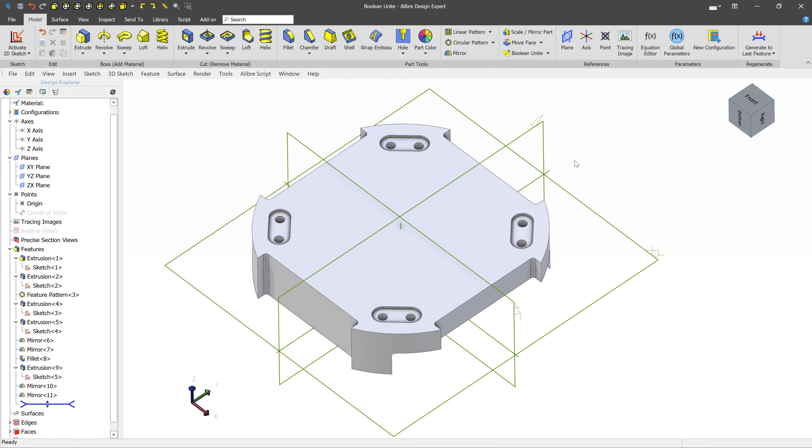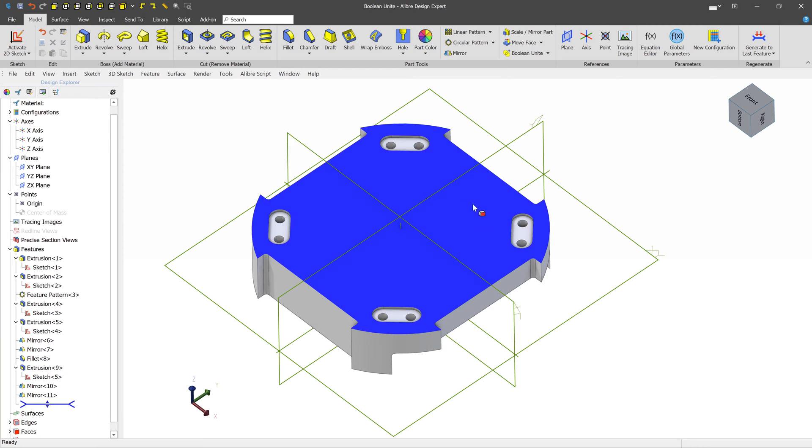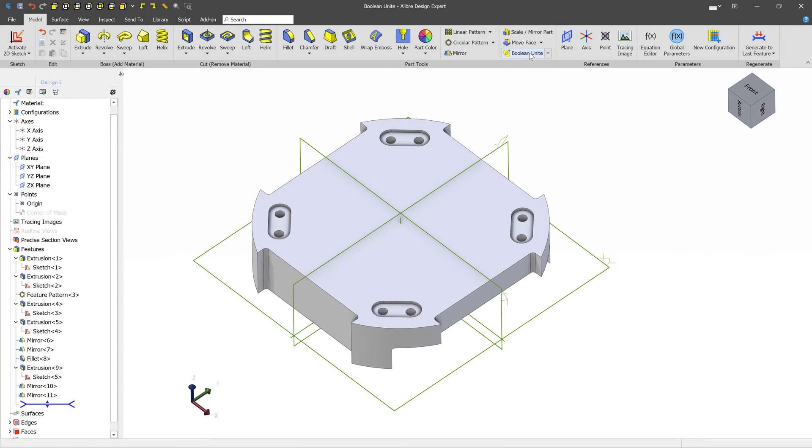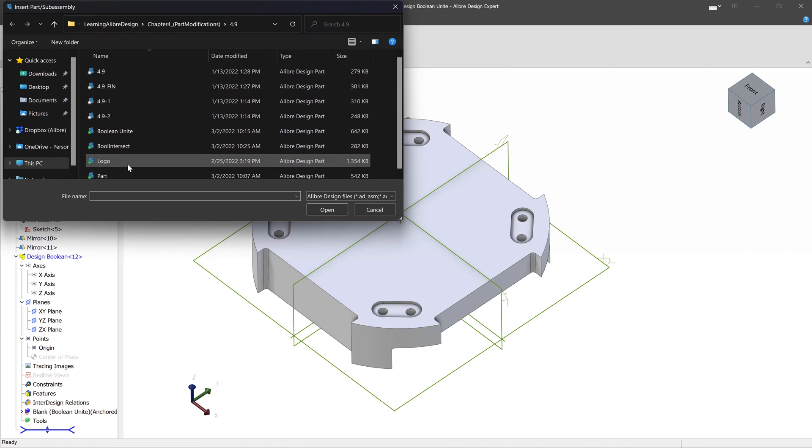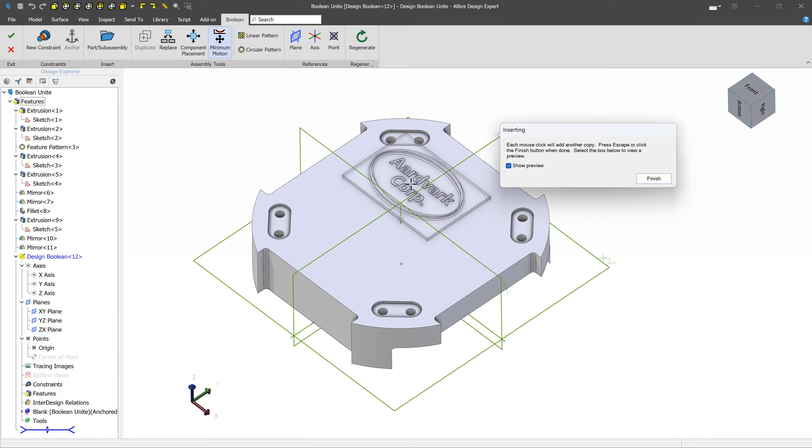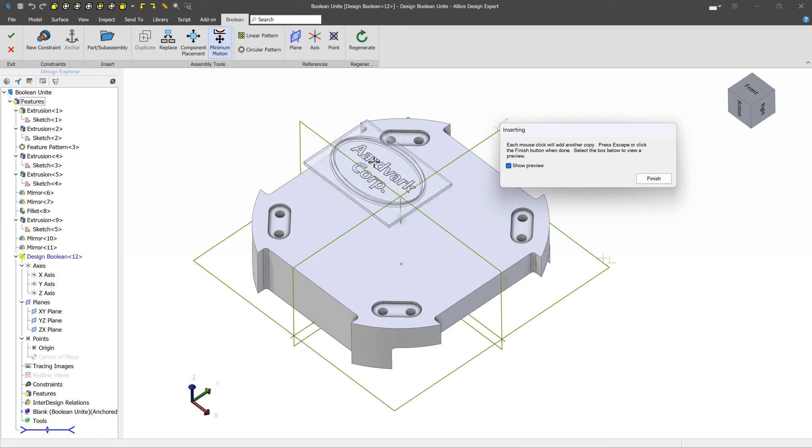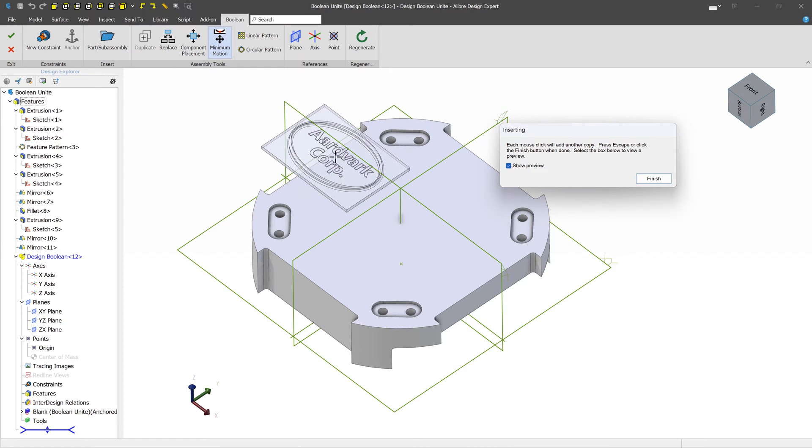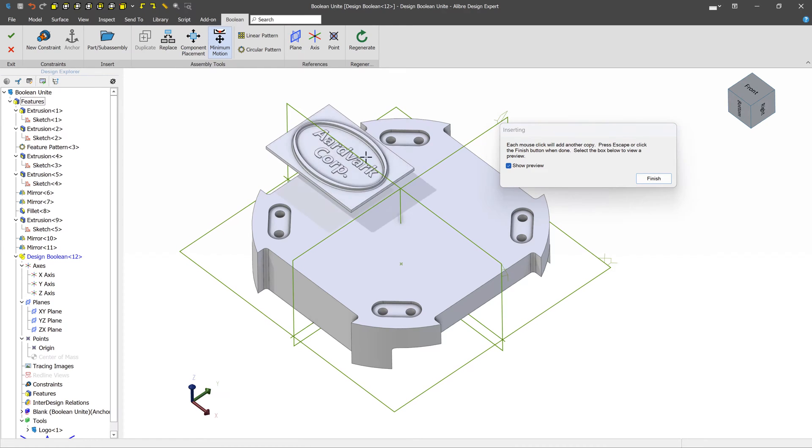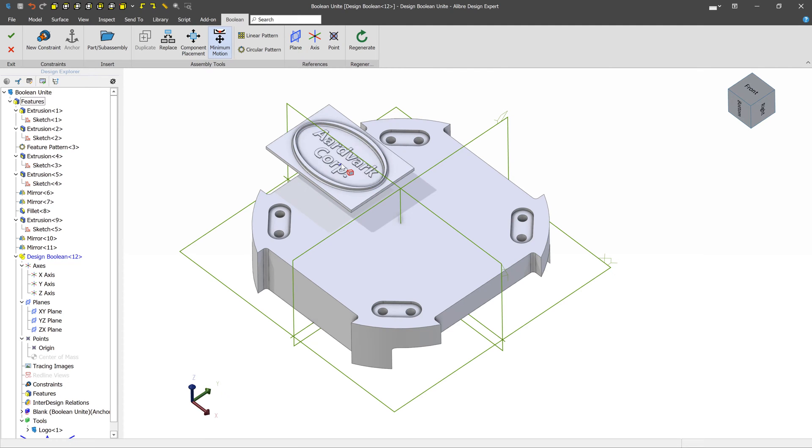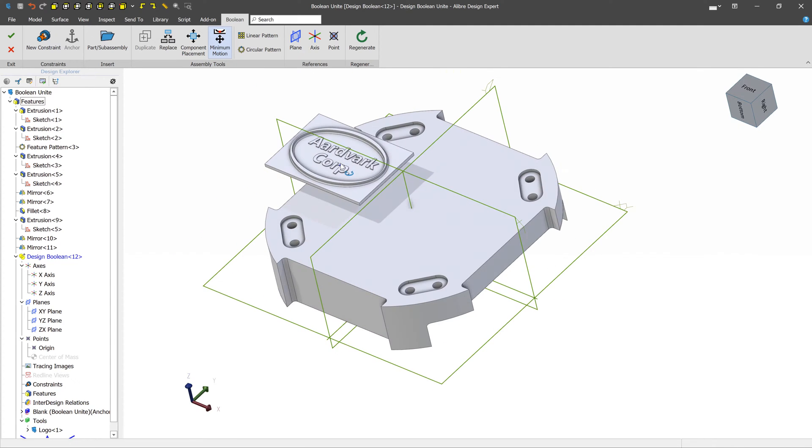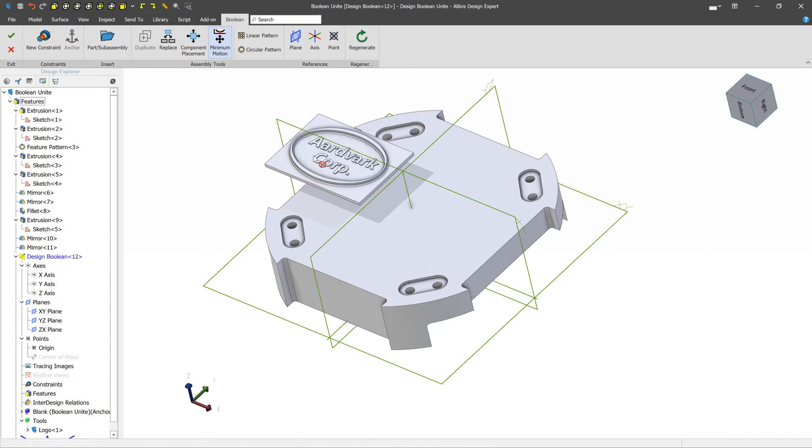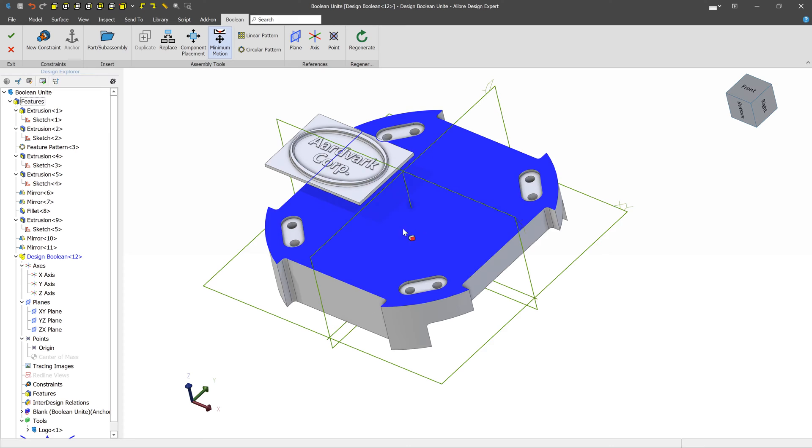To start the Boolean Unite, we'll go to the main part file, and we'll click Boolean Unite. And we'll simply select the file that we want, in this case Logo. And we're entered into some kind of a hybrid mode, where we have some assembly-related tools in the part workspace. We'll left-click to place a single example of our logo. And now we want to use constraints, which you'd normally do in an assembly, to position the second part relative to the first part.